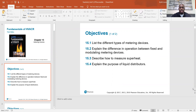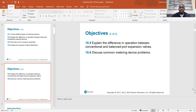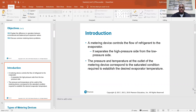Chapter 15 objectives: list the different types of metering devices; explain the difference in operation between fixed and modulating metering devices; describe how to measure superheat; explain the purpose of liquid distributors; explain the difference between conventional and balanced port expansion valves; and discuss common metering device problems. A metering device controls the flow of refrigerant to the evaporator and separates the high pressure side from the low pressure side. The pressure and temperature at the outlet of the metering device corresponds to the saturated condition required to establish the desired evaporator temperature.